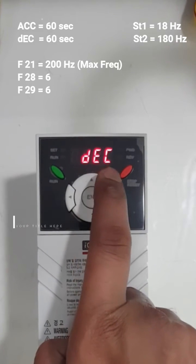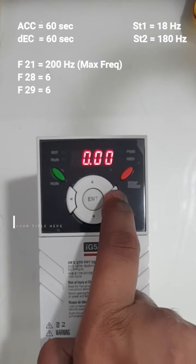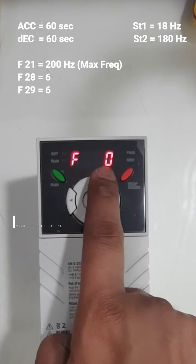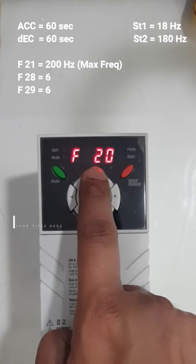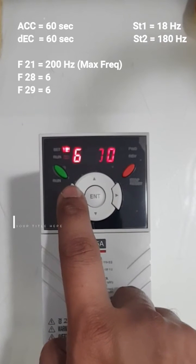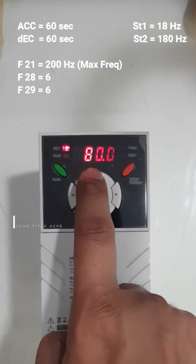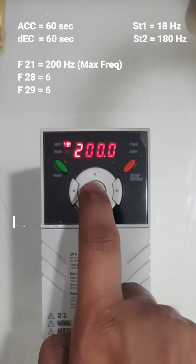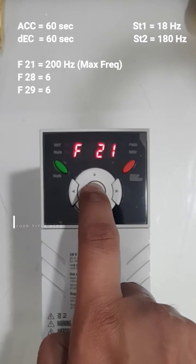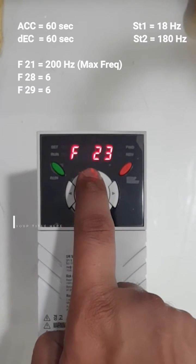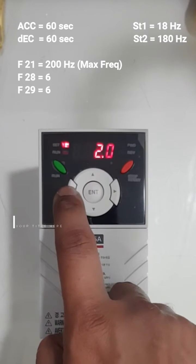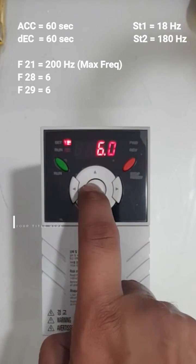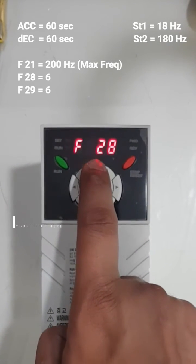Now I will press right and I will go to F21. Here I will set the maximum frequency 200. Okay, and I will go to F28. Here I will make it 6, press ENTER two times.